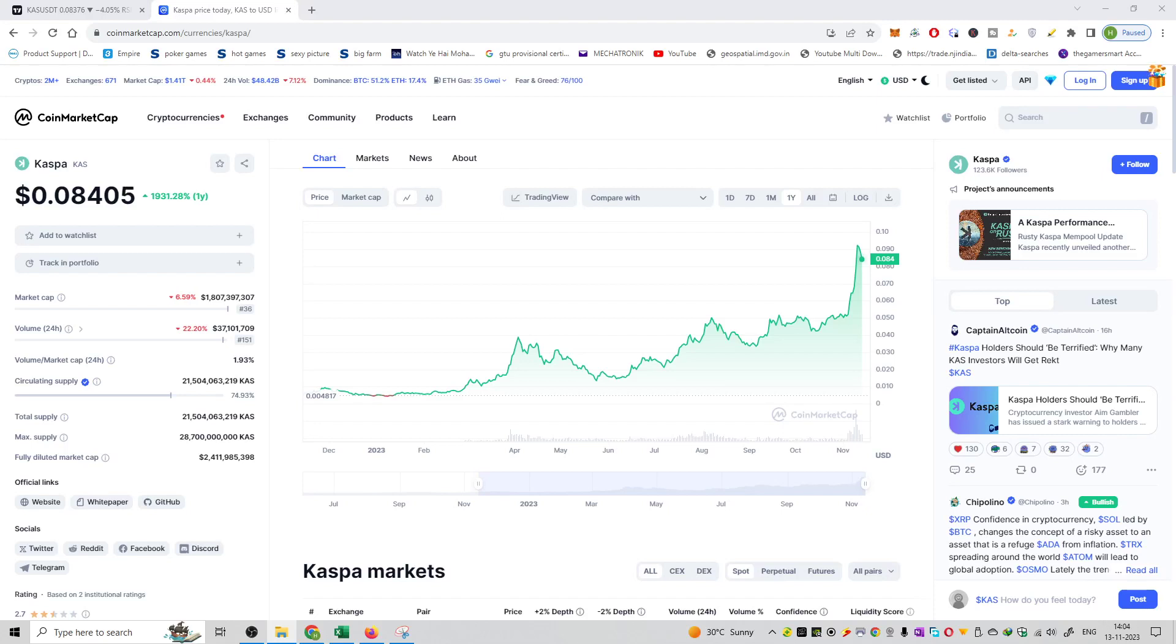So friends, welcome to the series of cryptocurrency buying opportunities and spot orders. Now the other coin in my consideration is Caspa and this is KAS.